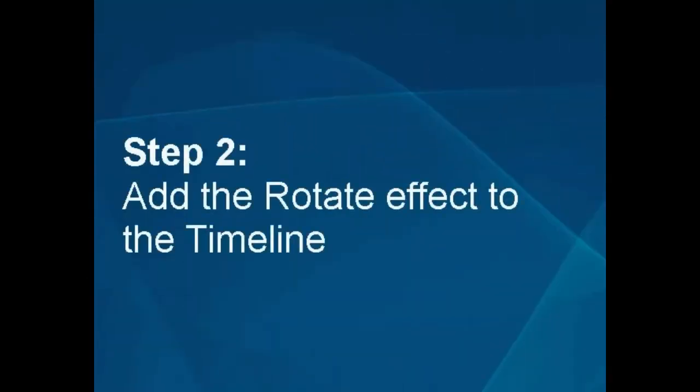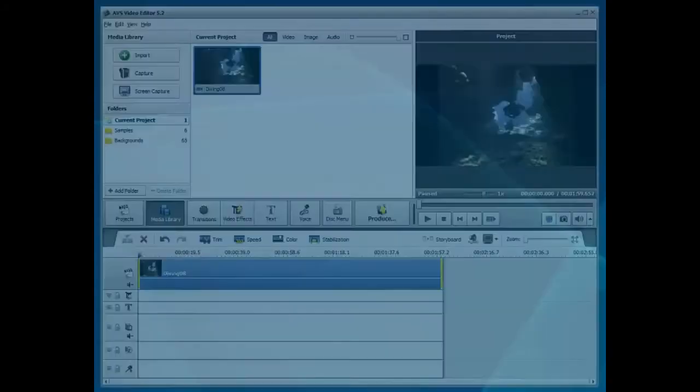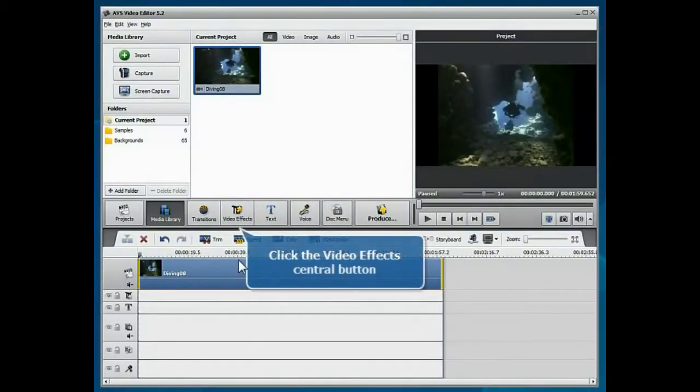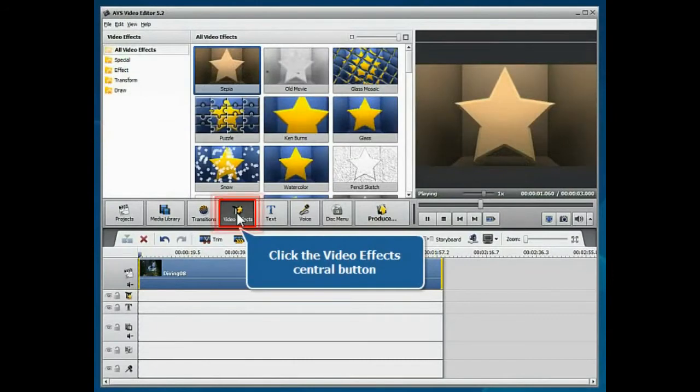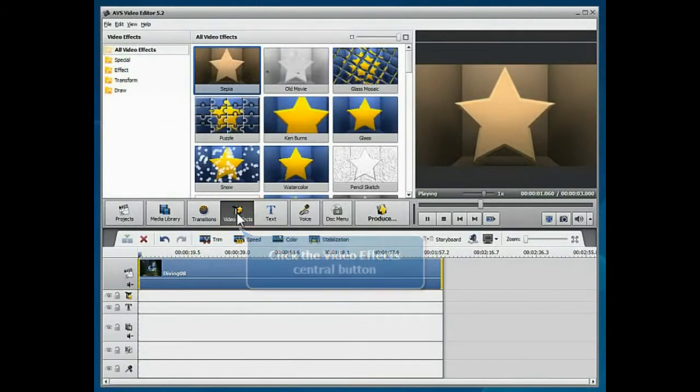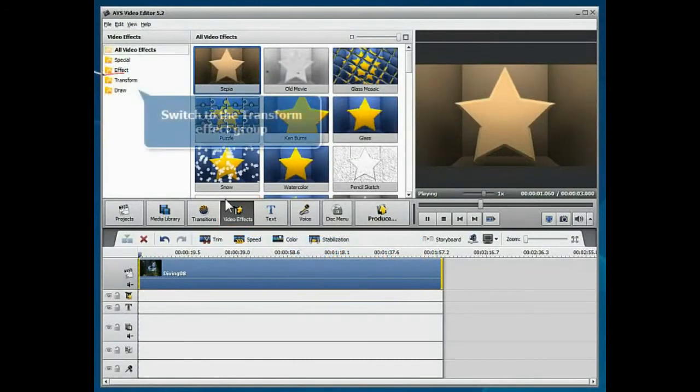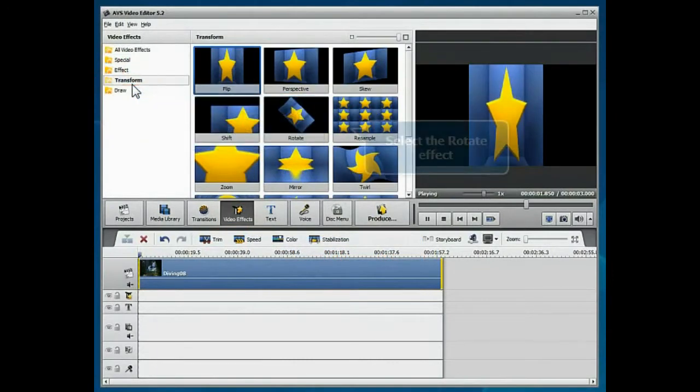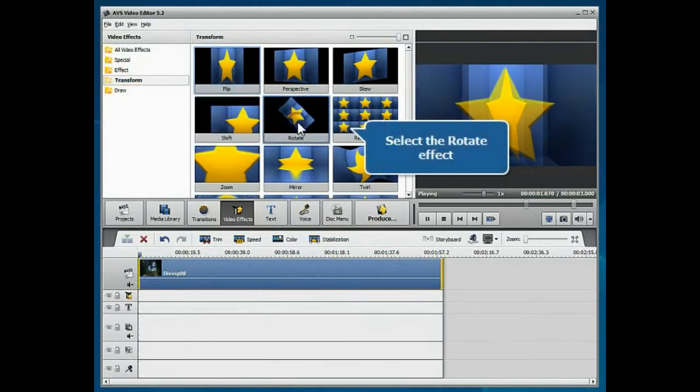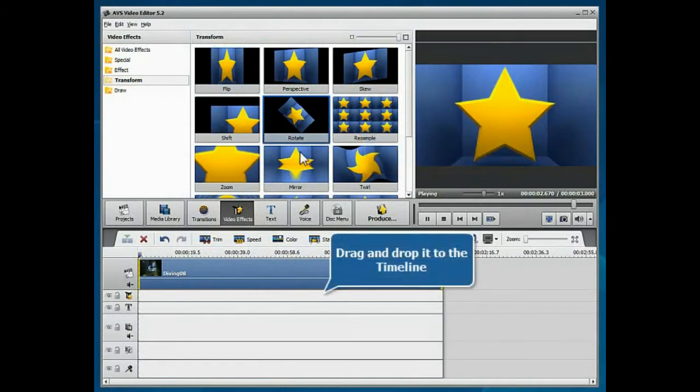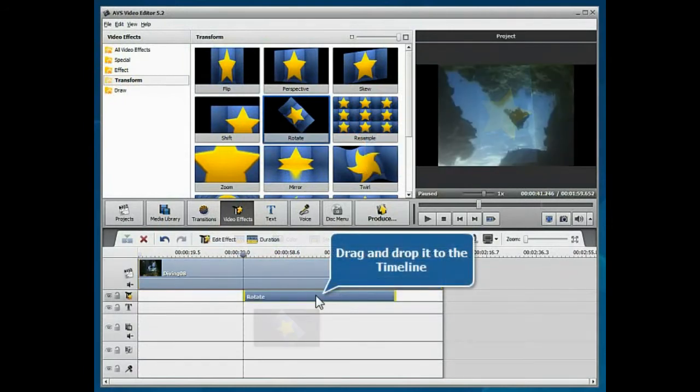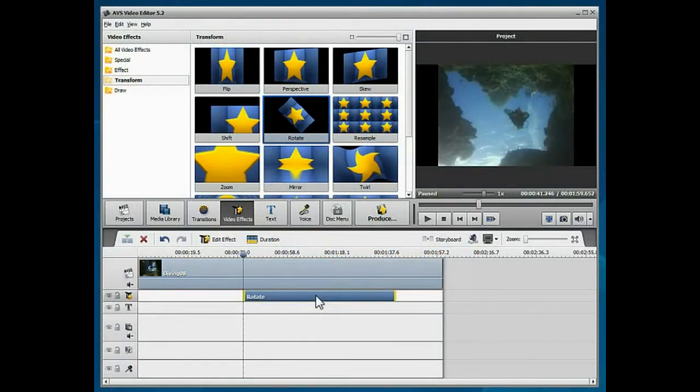Step 2: Add the Rotate effect to the timeline. Click the Video Effects central button. Switch to the Transform effect group. Select the Rotate effect and drag and drop it to the appropriate line of the timeline.